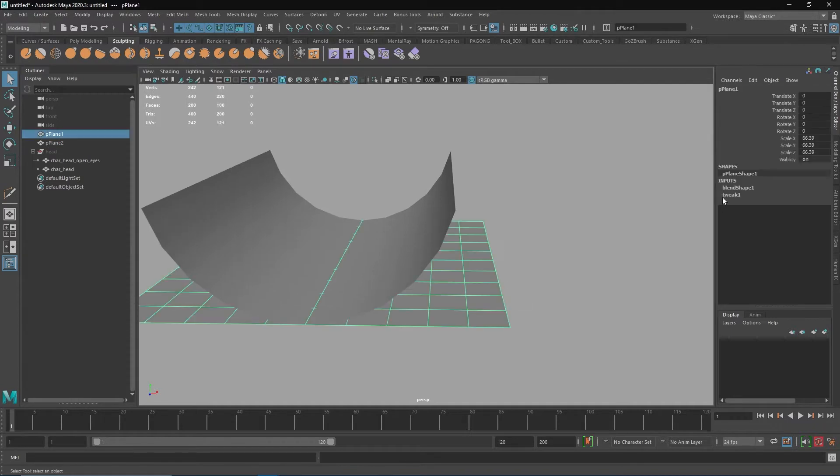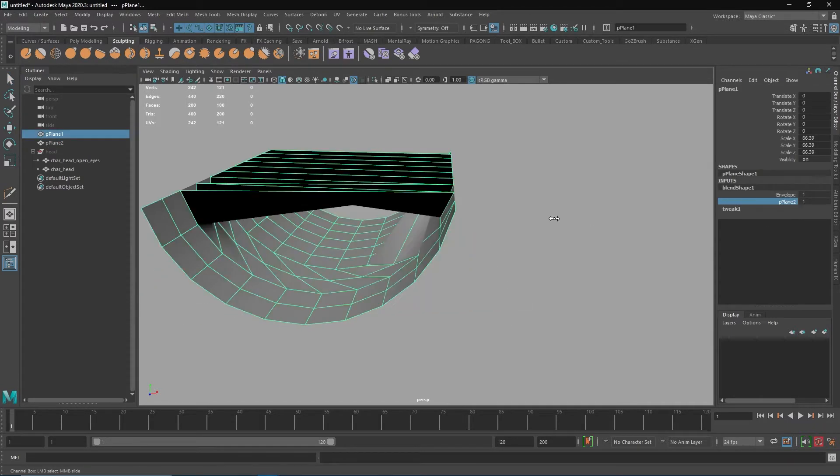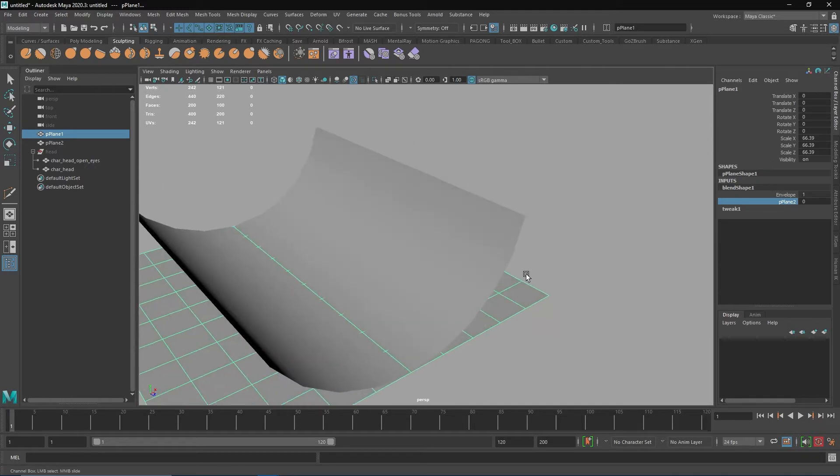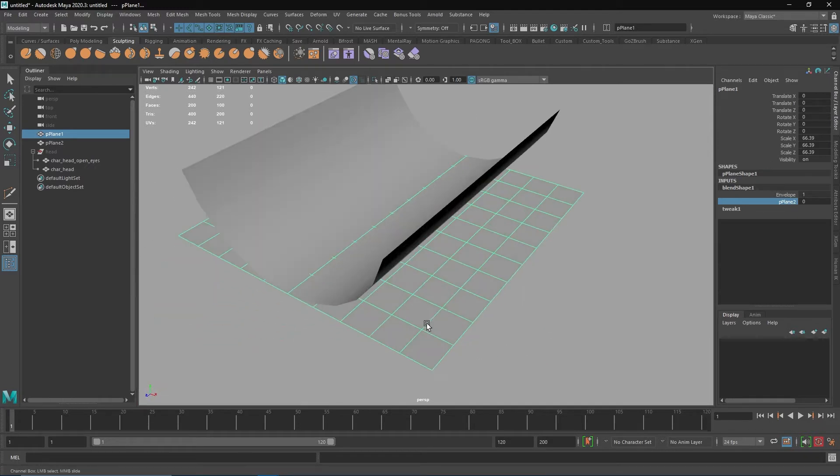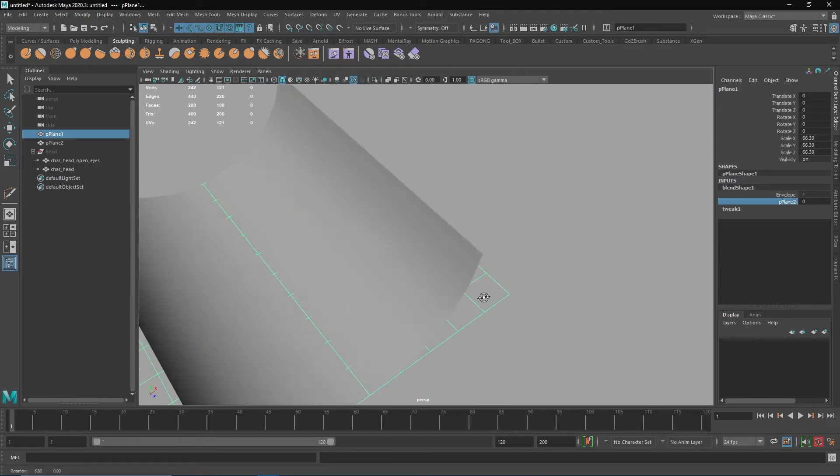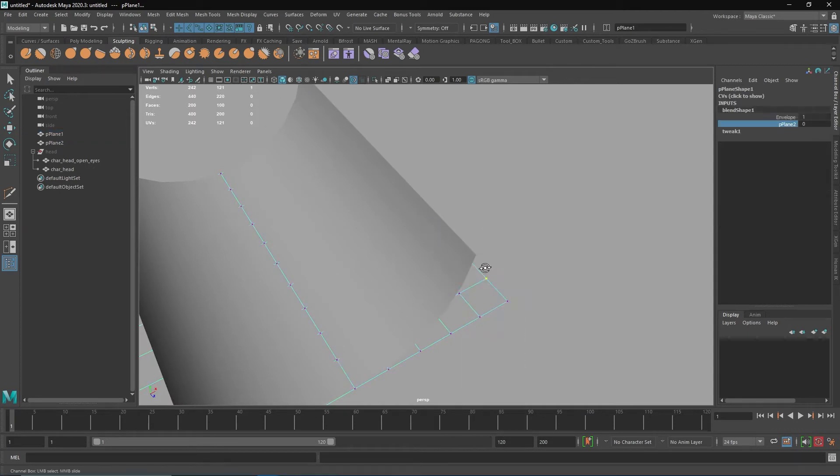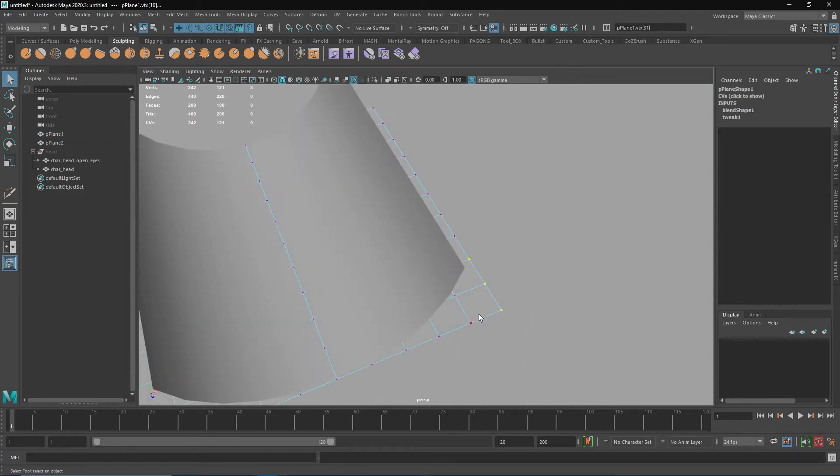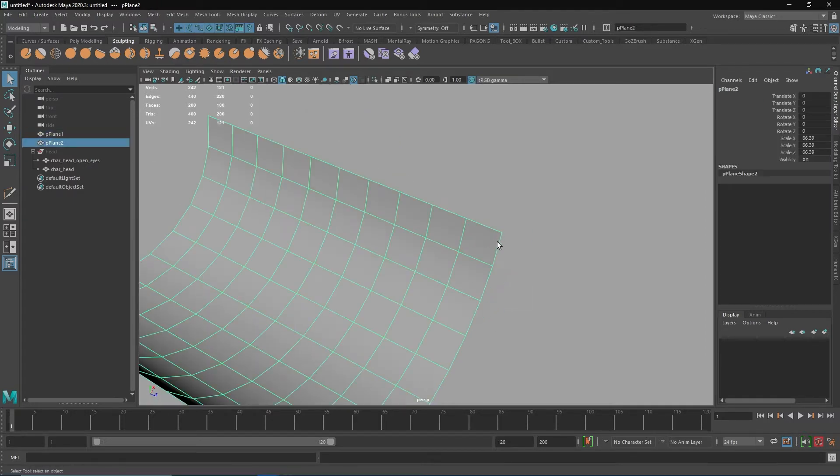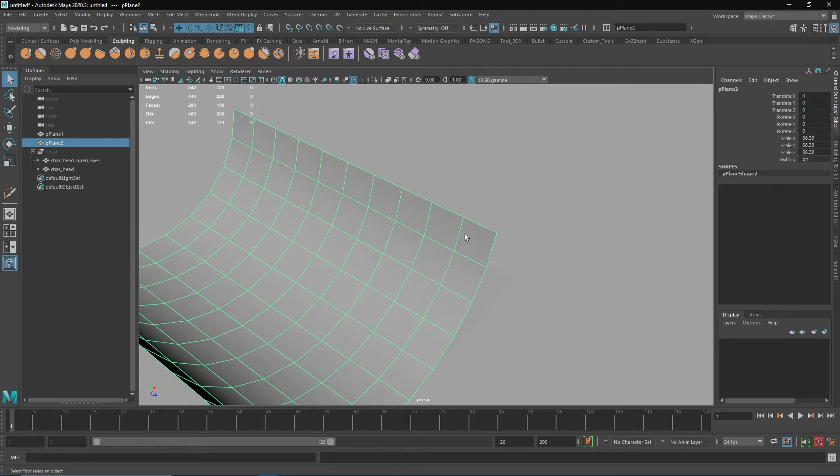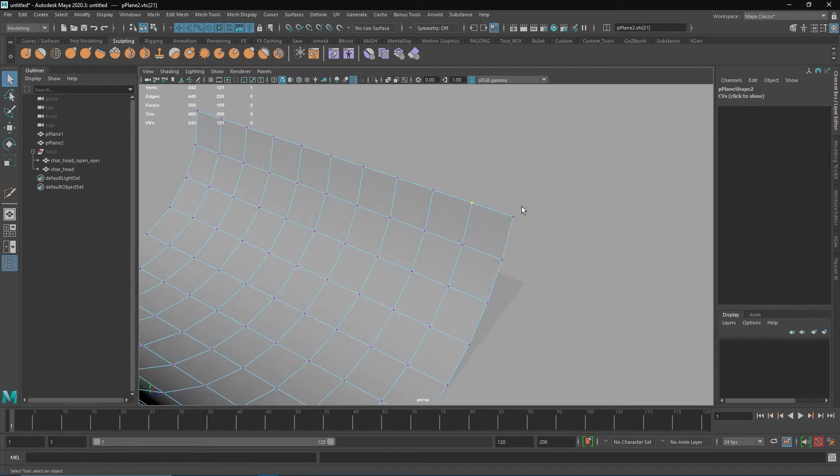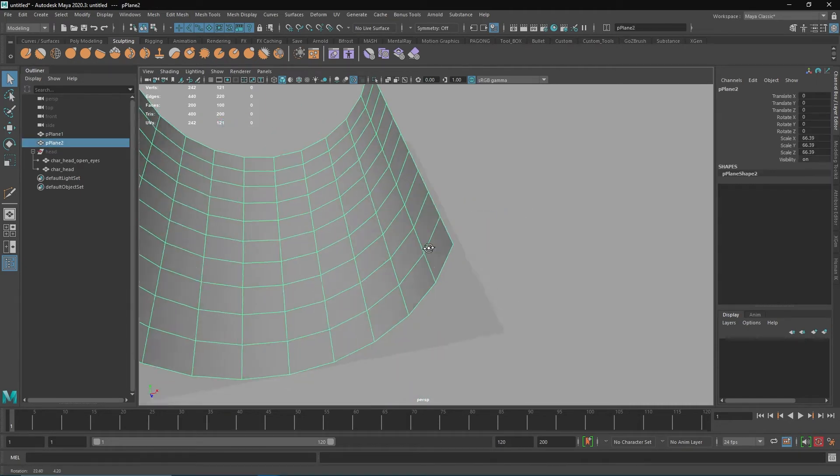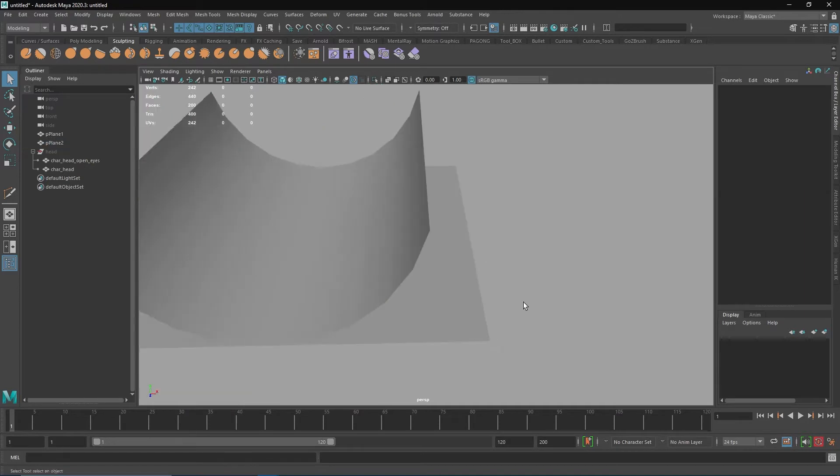When you try to do a blend shape for this, it won't work because the vertex order is different. You removed the vertices, so if this was one, two, and three, this could be 25 or 30, and this would be 35. Same goes for this one - it should be one, two, three, four because we didn't change this.